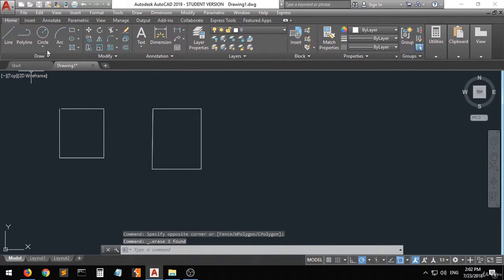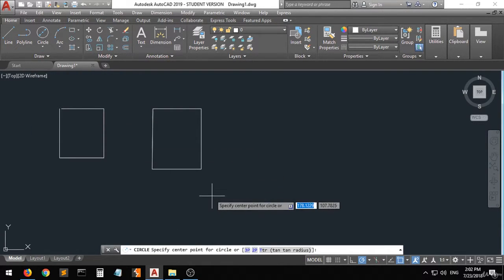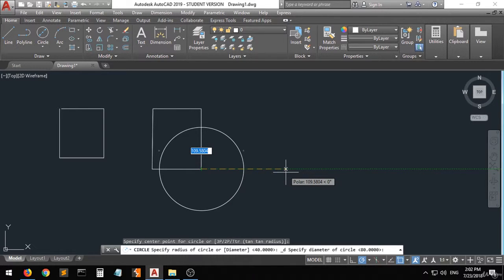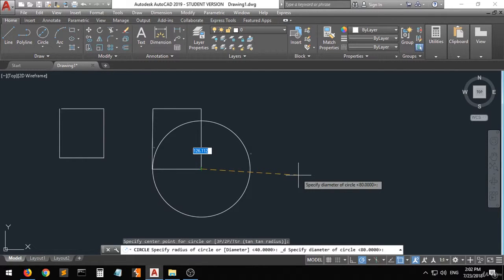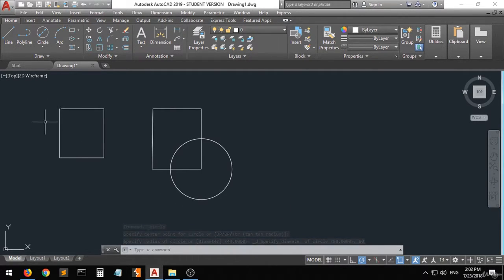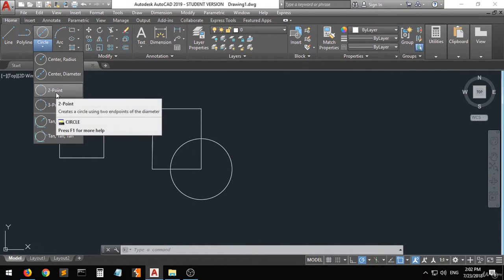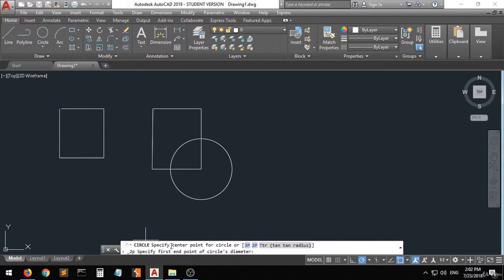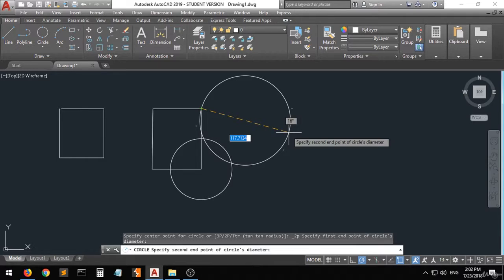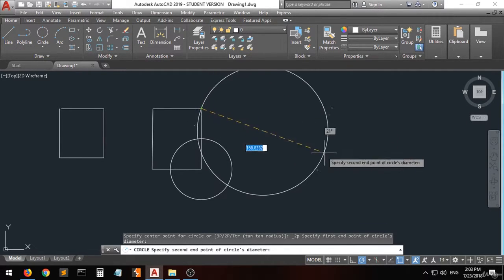Now if you want to create a circle from center and diameter, first specify the center point, and then as you can see you have to specify the diameter — so type 80 and a circle with diameter 80 has been created. There are other options like the two-point option, where it asks you to specify the first end point and the second end point of the diameter of the circle.